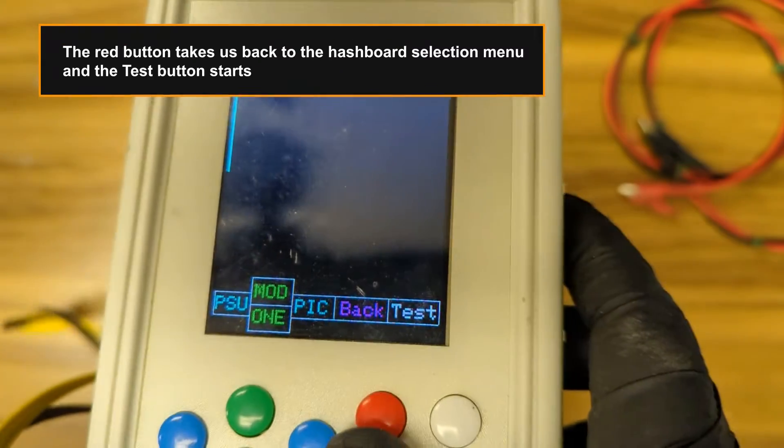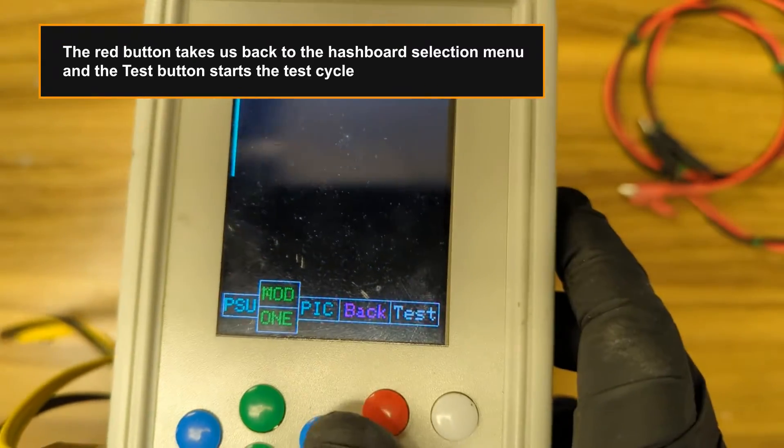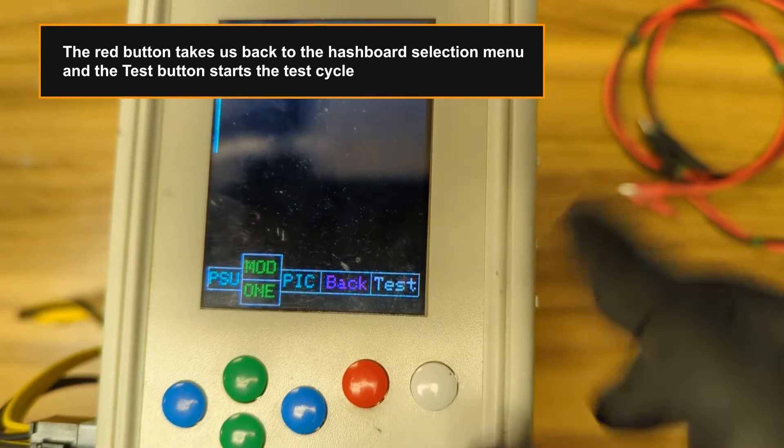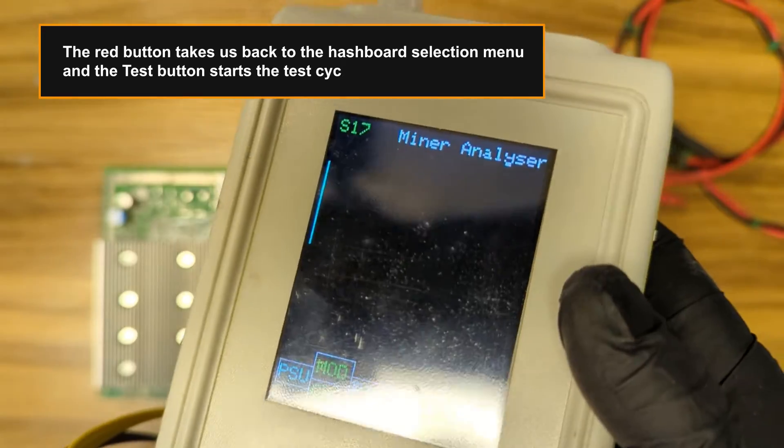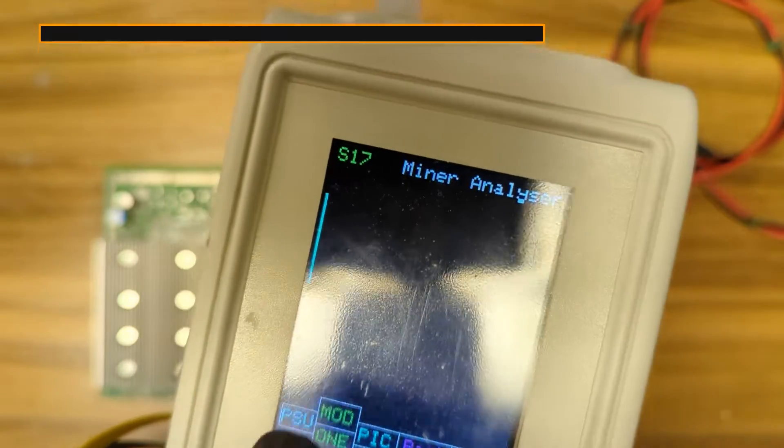The red button takes us back to the hashboard selection menu. And the test button starts the test cycle.